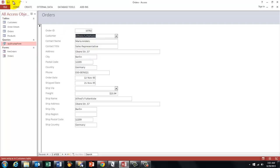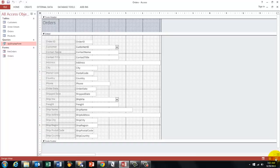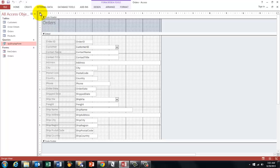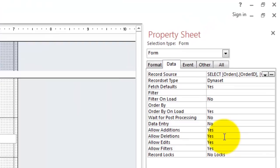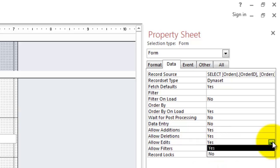So go to the design screen. Take the properties of the total form. You can find them in that little corner there. Right click on it. Properties. And under the data tab. You see you can allow additions, deletions, edits and filters. I am going to say don't allow edits. For that would allow you to change the customer that came with that order number.